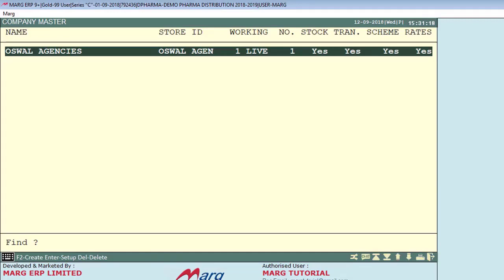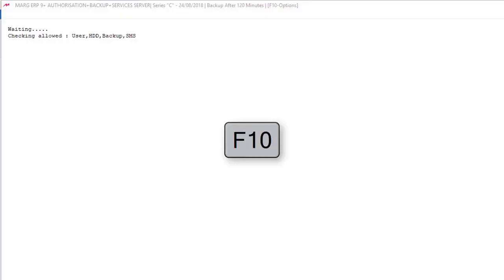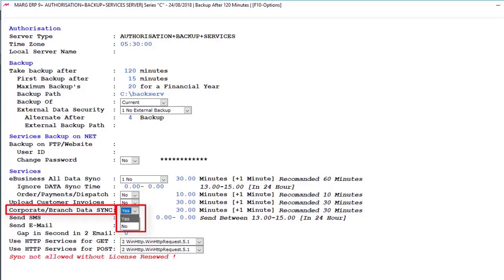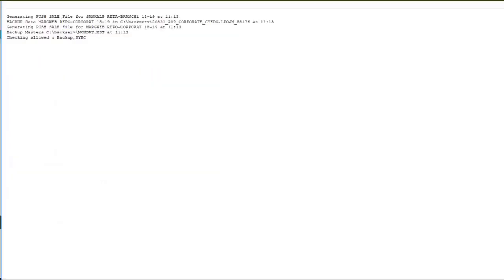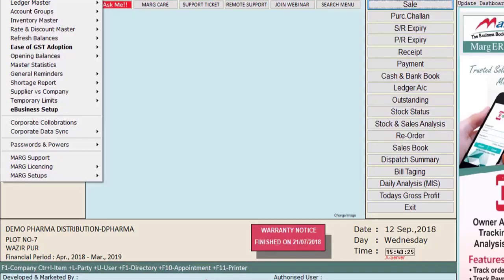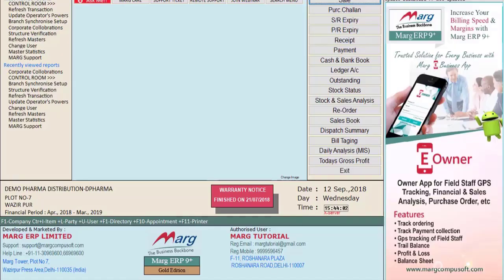If data does not get synced due to network congestion or unavailable internet, select the company again, press Enter, and refresh the transactions or masters from here. Also, open Server.exe, press F10, set 'Corporate Branch Data Sync' to Yes, and specify the time interval for data syncing. Keep pressing Enter and exit the window — you will see data is getting synced. In this way, you can sync data of a single company from Corporate Collaborations and sync data of all companies from Corporate Data Sync.